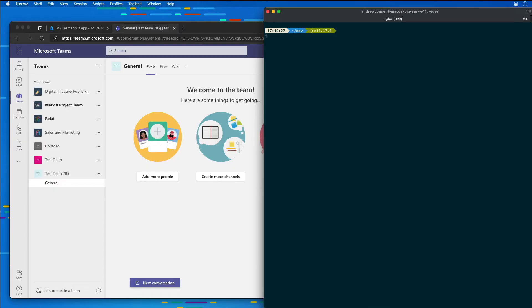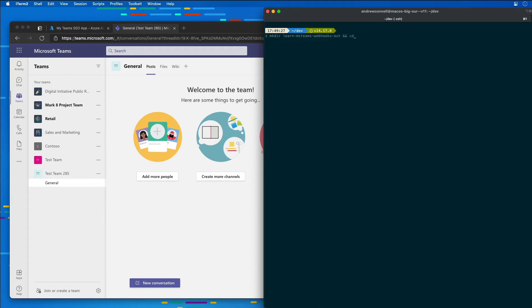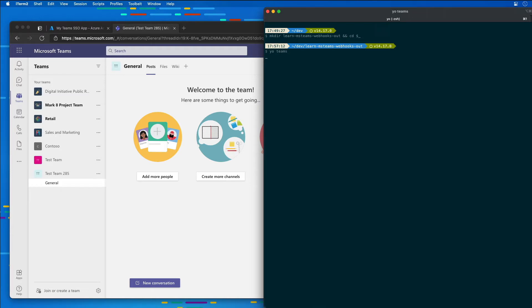Now we're going to start by creating a brand new project. So I'm going to create a new folder called LearnMSTeamsWebhooksOut, and then we're going to change directory to jump into that folder. And I'm going to say yo teams to start the process of scaffolding our project.